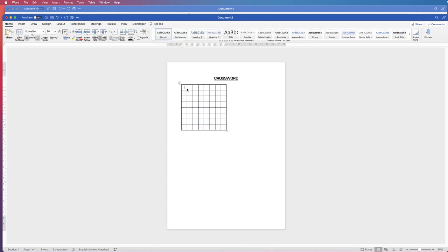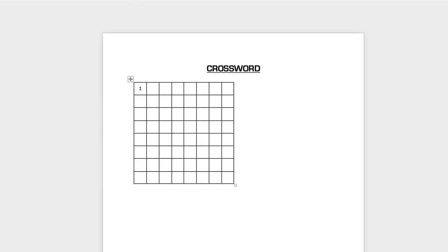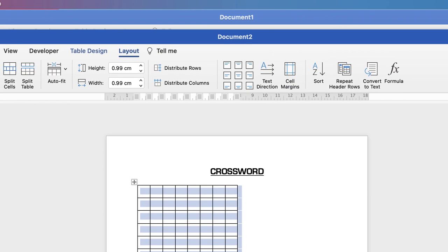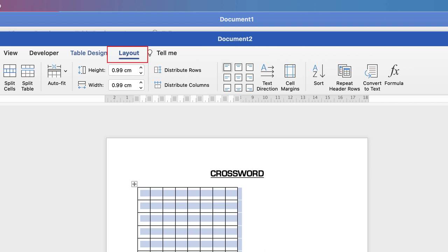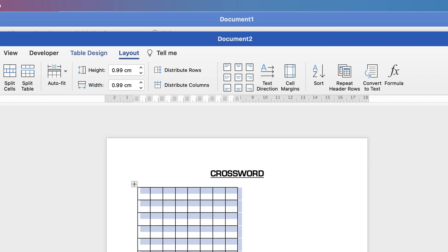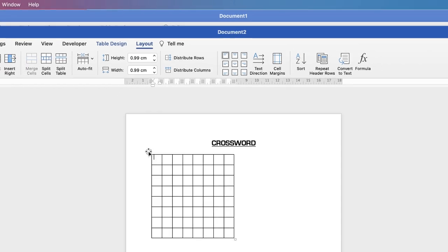So the next thing we need to do — if I type something in here now, you can see the number is in the centre of the cell. We actually want the number right at the top. So I selected the table, went to Layout, and went up to here — which we need to do anyway — align to top left. If I now type 1, it will end up in the top section here.